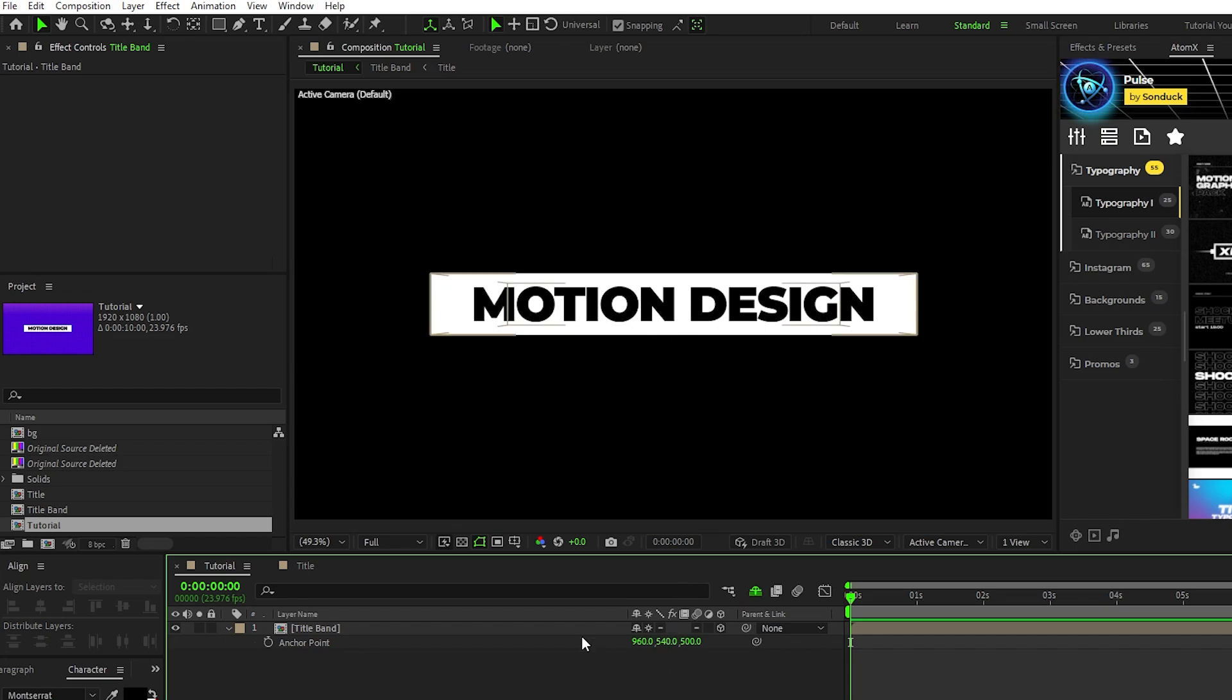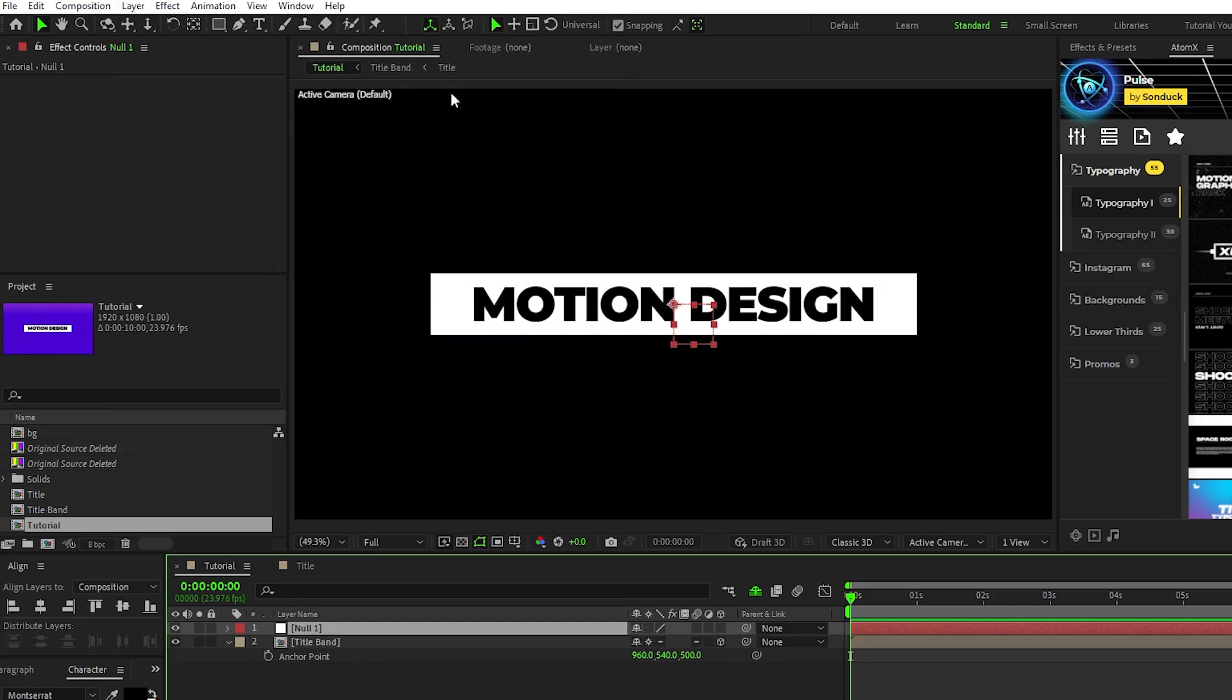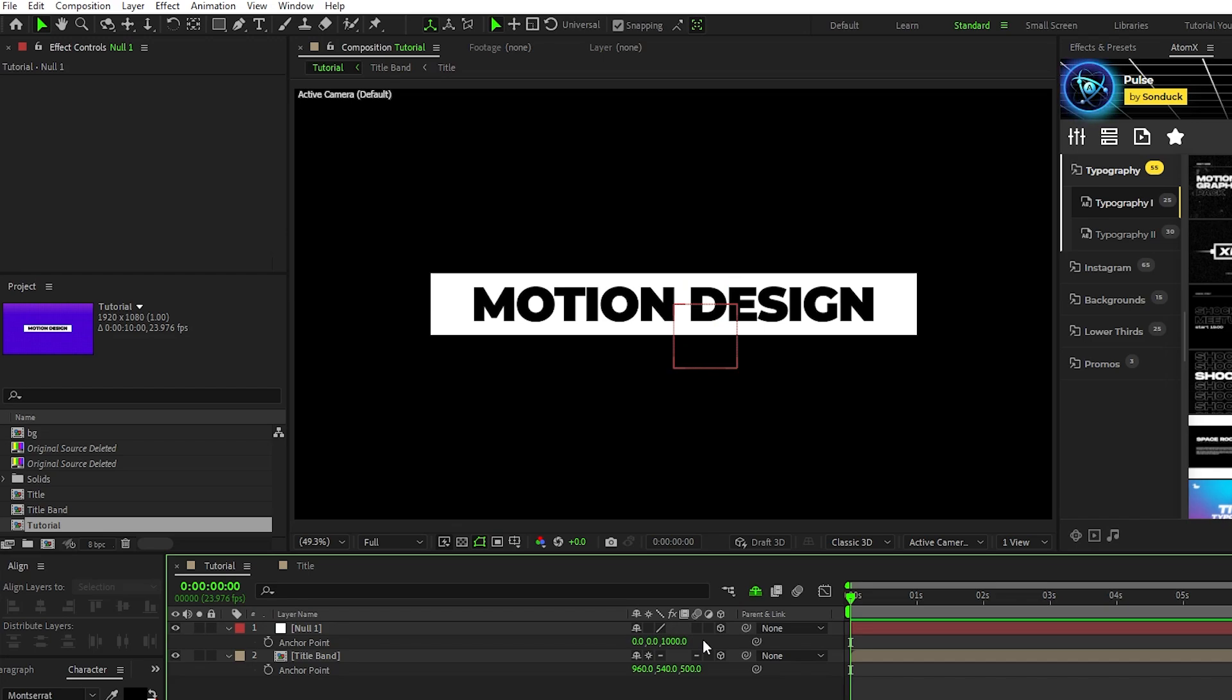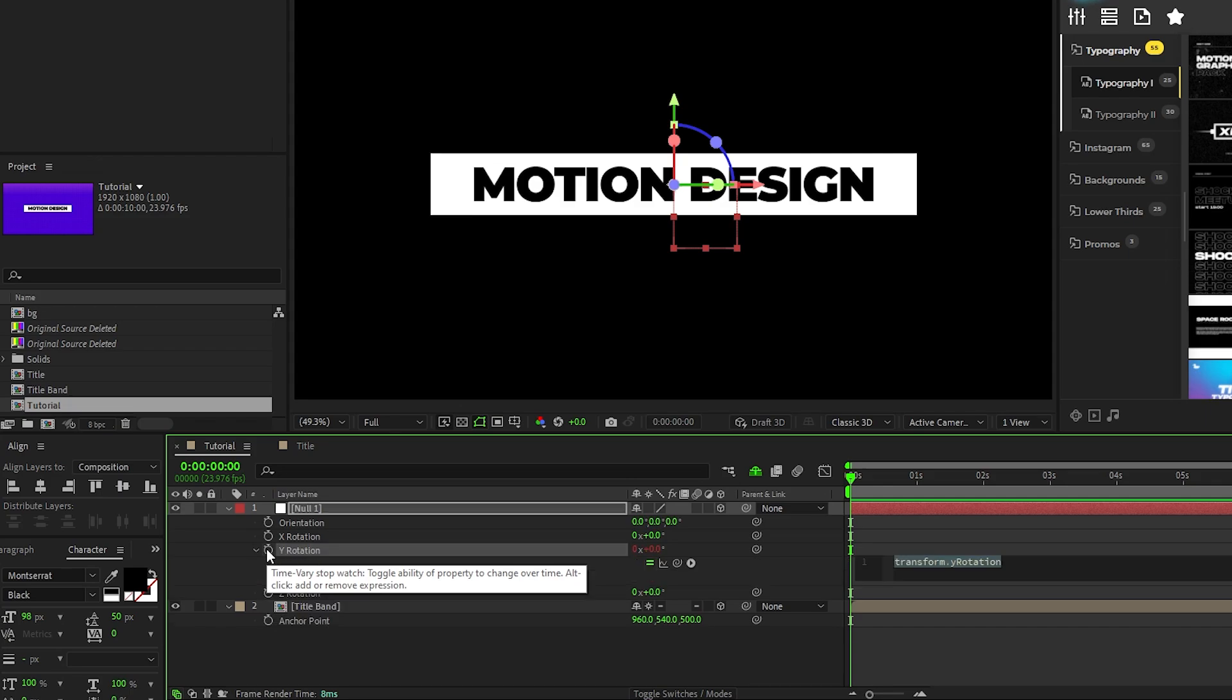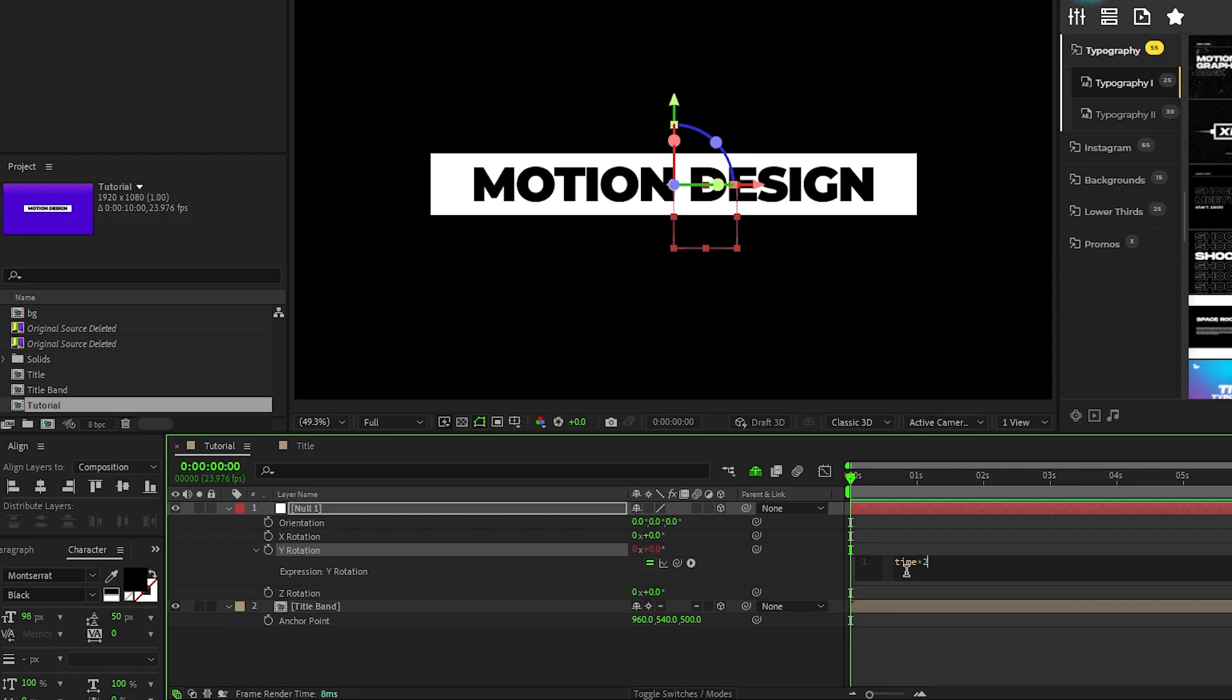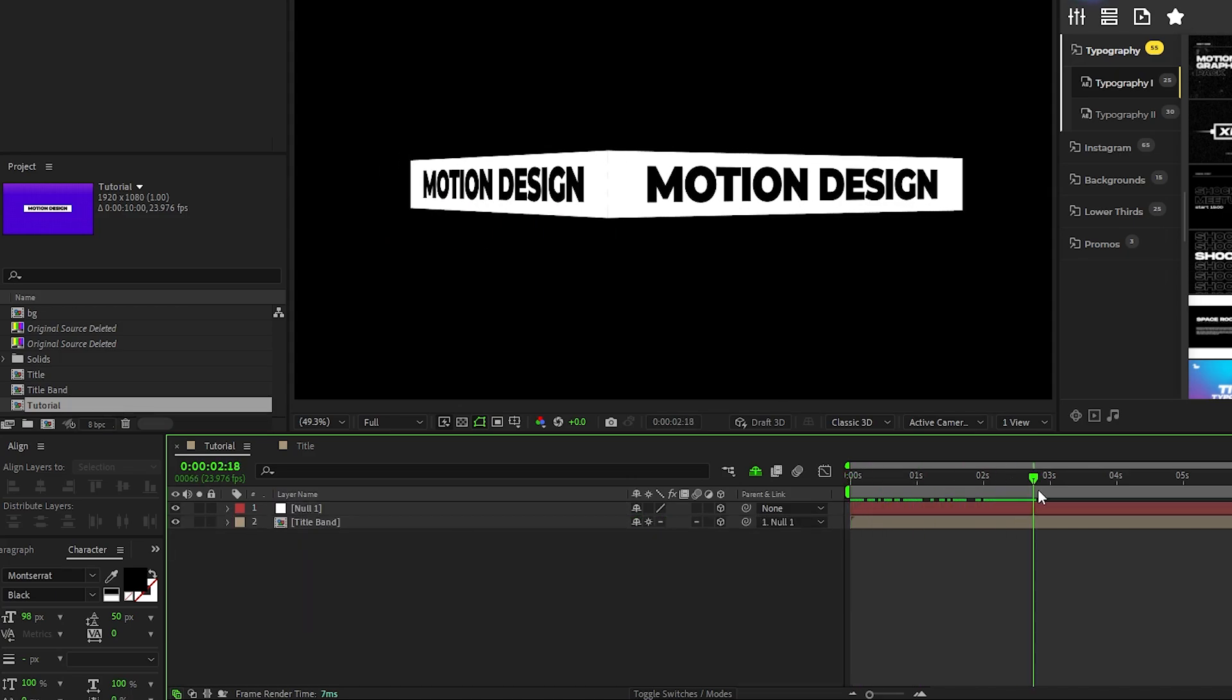Next, go to Layer, New, Null Object, enable it as a 3D layer, highlight it, press the A key, and set the Z value to 1000 depending on your width. Now press R for rotation, hold down the Alt key and click the stopwatch for Y rotation, then type in time asterisk 20 into the expression controls panel so that it constantly rotates, then parent the precomp to the Null layer so that it rotates as well.